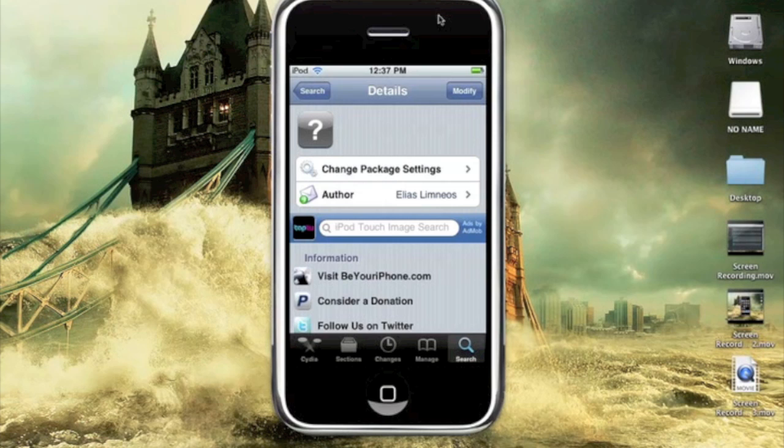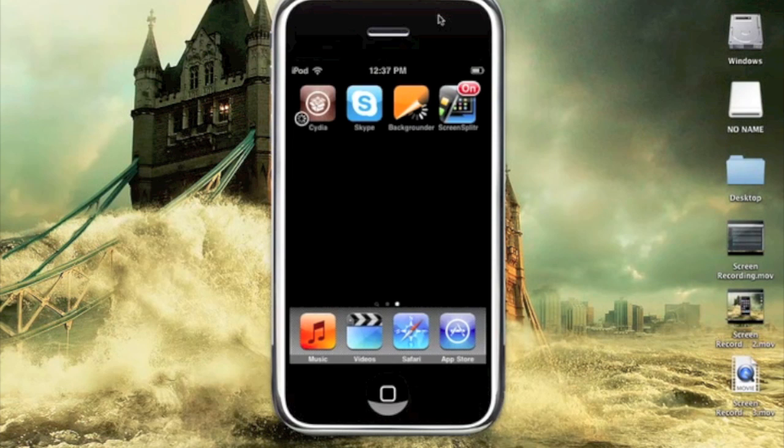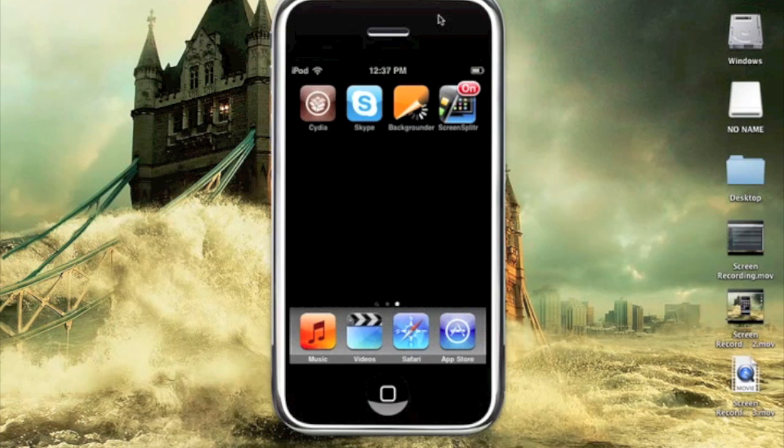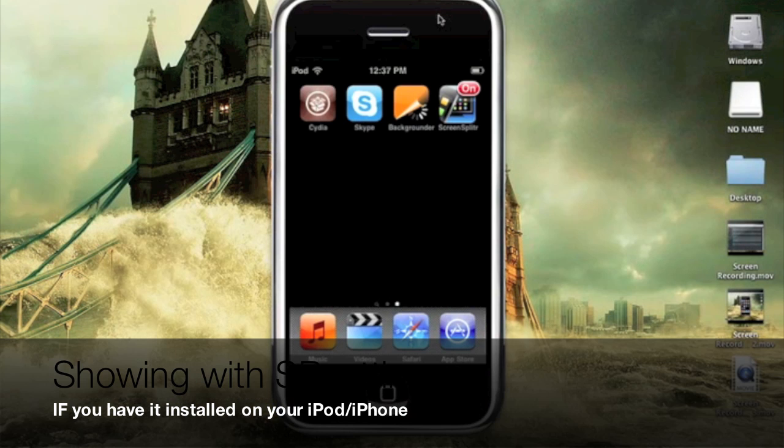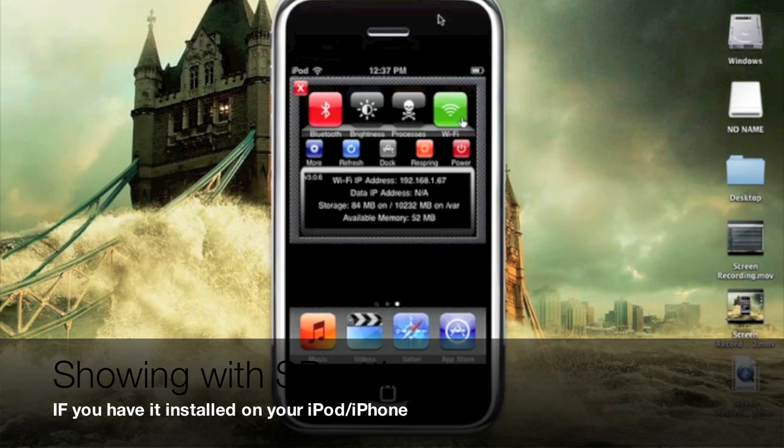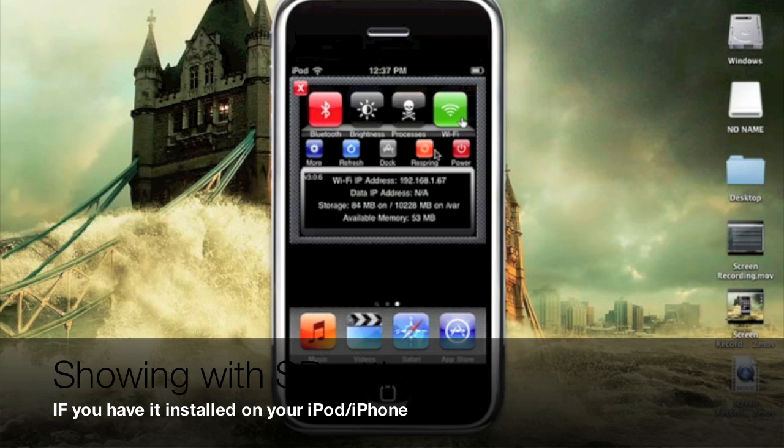After you install it, you're going to want to go back to your home screen and respring or reboot. I recommend rebooting, but you can respring if you want. Usually respring should get it, but if you just install it, nothing will happen. You need to do that yourself to get it to work. You can do the SBSettings way, which is sliding the top and then respringing, or you can restart your iPhone by turning it off and turning it back on. I'm just going to respring it.